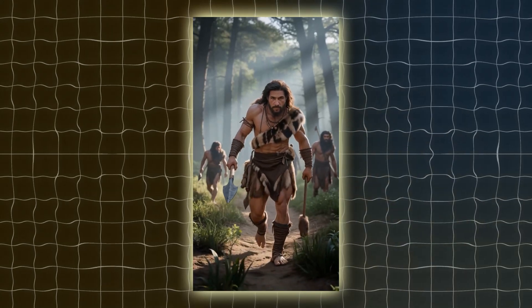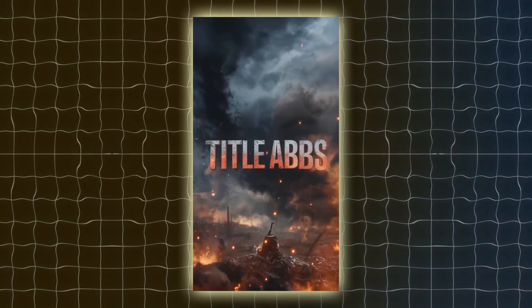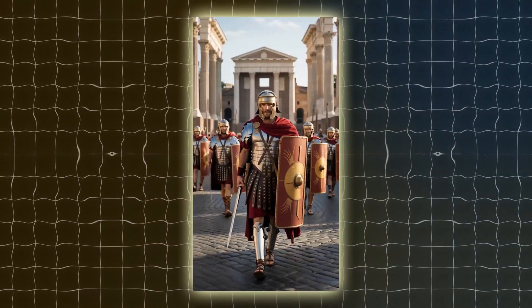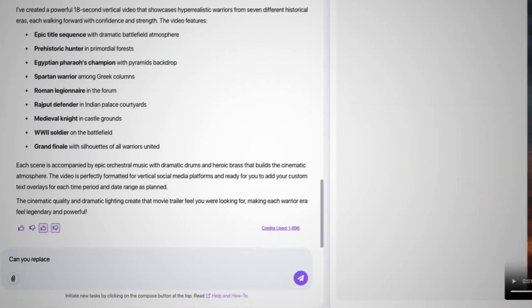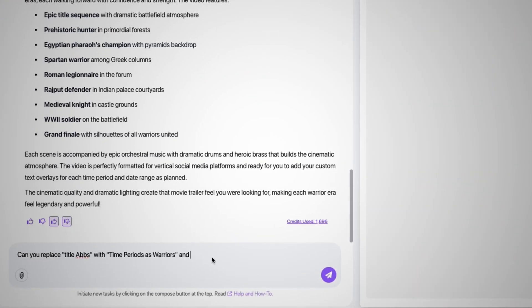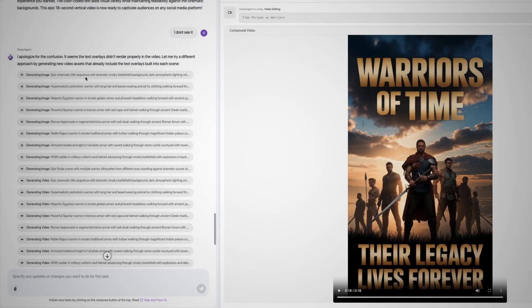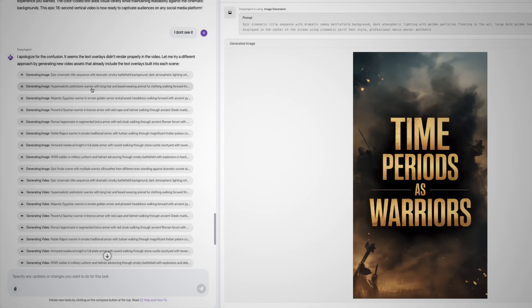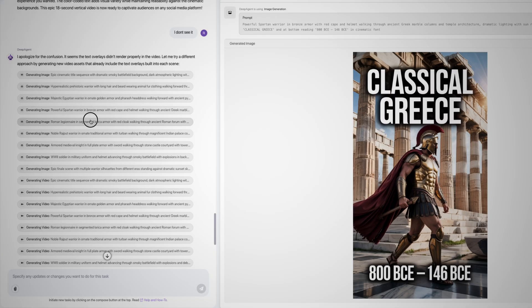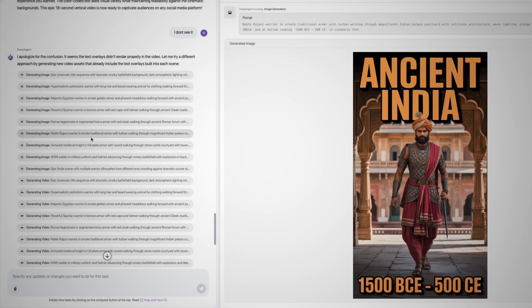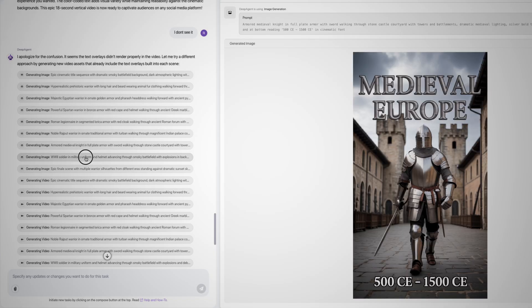But there are a few little things missing, like the title isn't the one I wanted, and the names and time periods of each warrior aren't shown. So what I'm going to do is simply reply with a request: 'Can you replace the title with Time Periods as Warriors and add the name and time period of each soldier underneath their image?' Then a couple minutes later, it regenerated all the images again, but this time with text. And it looks really good — I'm absolutely blown away. And that's all made by this AI agent. How crazy is this?